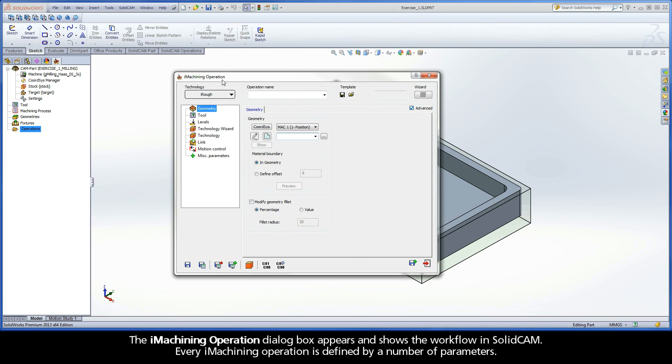The iMachining Operation dialog box appears and shows the workflow in SOLIDCAM. Every iMachining operation is defined by a number of parameters.